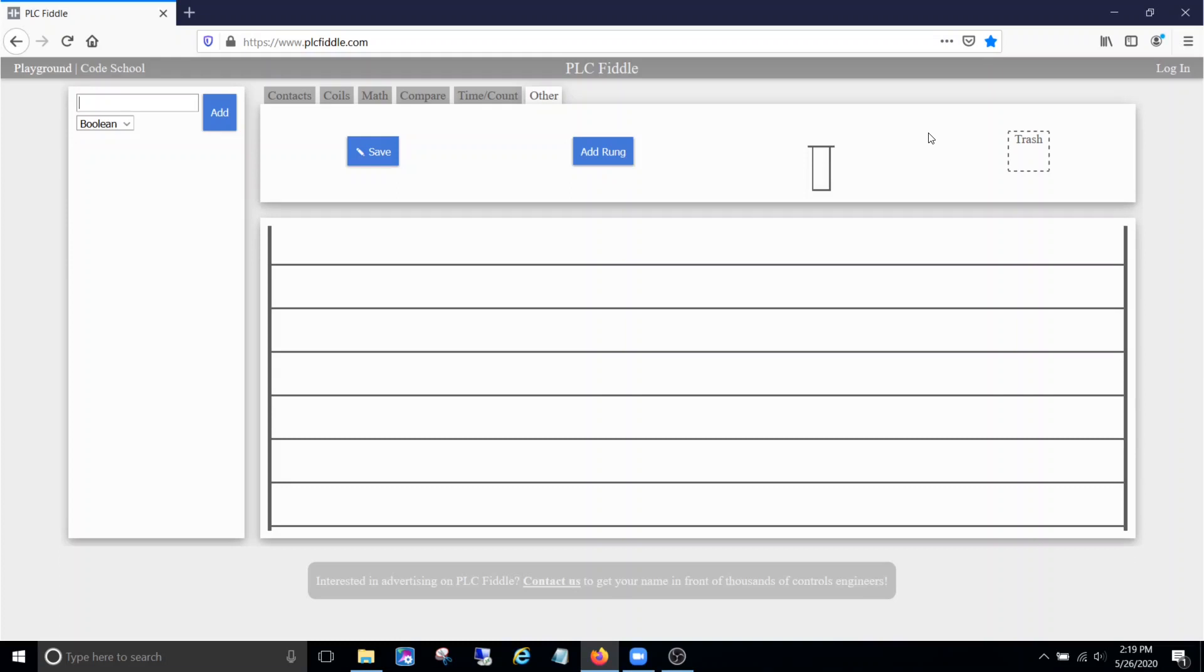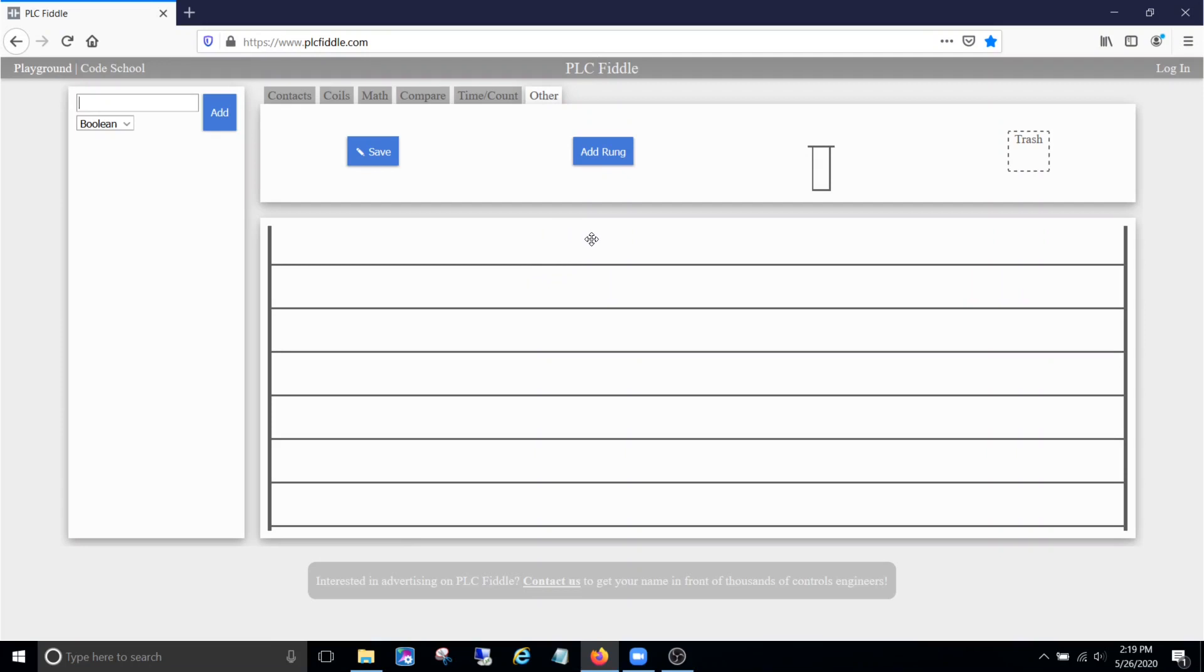Alright guys, welcome back to the channel. Today we're going to be programming a scenario that involves a conveyor that can run forward or reverse. We're going to be using the online simulator plcfiddle.com just like we've had in the other examples or videos. If you haven't seen the other videos, I'll drop a link back to the first one in the description below.